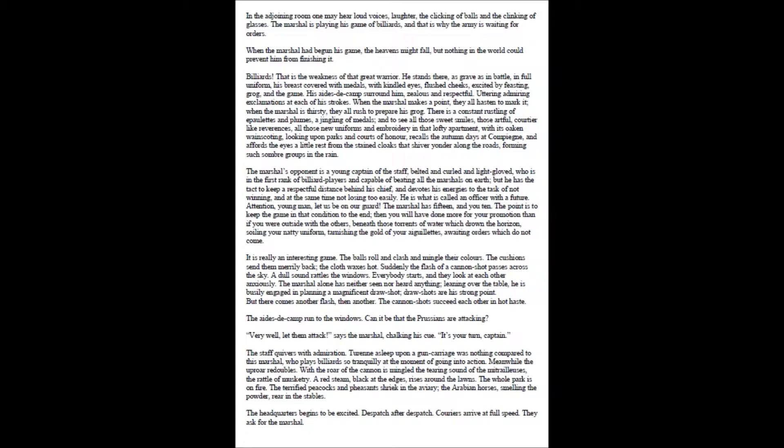The marshal's opponent is a young captain of the staff, belted and curled and light-gloved, who is in the first rank of billiard players and capable of beating all the marshals on earth, but he has the tact to keep a respectful distance behind his chief, and devotes his energies to the task of not winning, and at the same time not losing too easily. He is what is called an officer with a future. Attention, young man, let us be on our guard. The marshal has fifteen, and you ten. The point is to keep the game in that condition to the end; then you will have done more for your promotion than if you were outside with the others, beneath those torrents of water which drown the horizon, soiling your natty uniform, tarnishing the gold of your aiguillettes, awaiting orders which do not come.